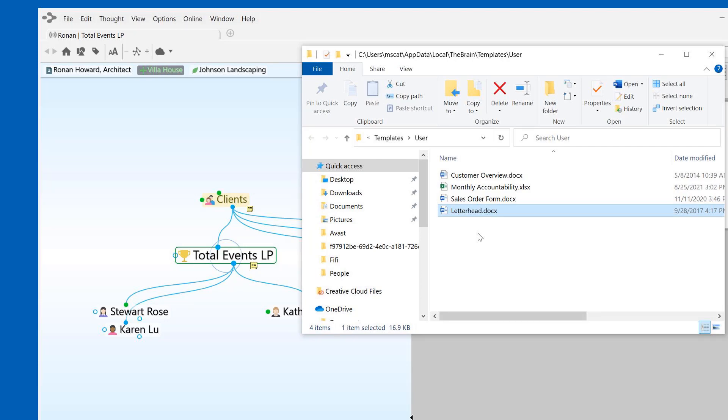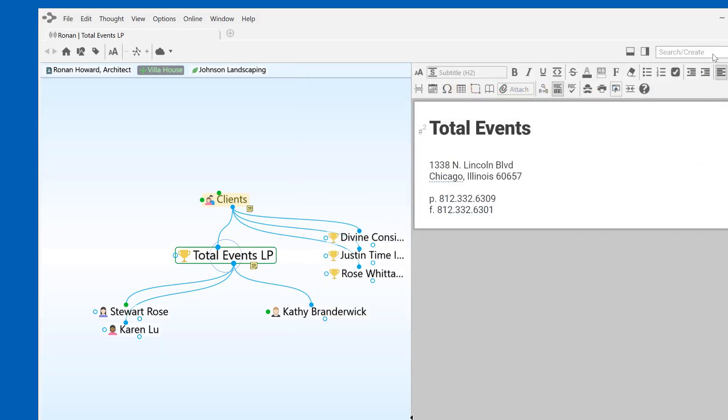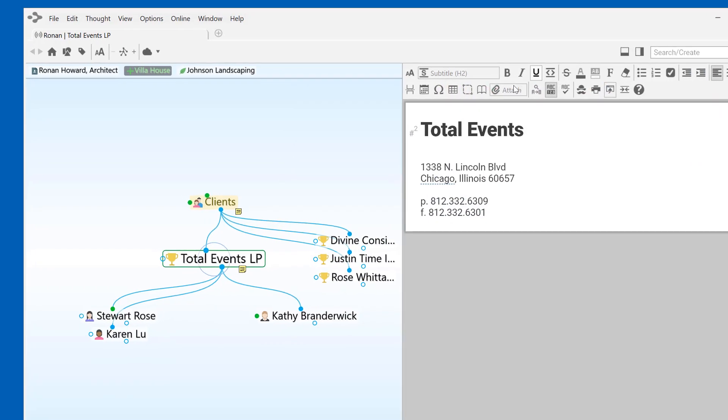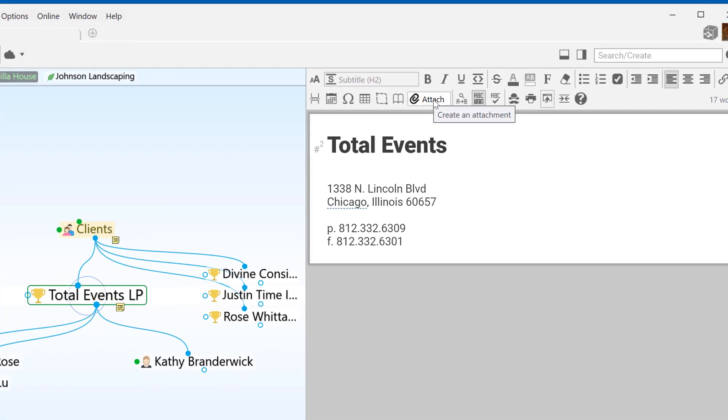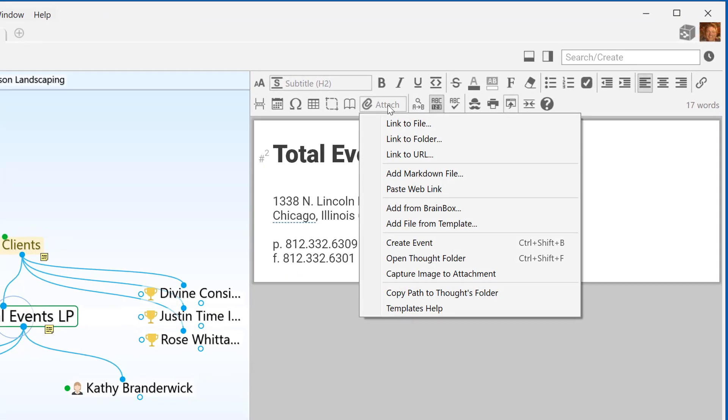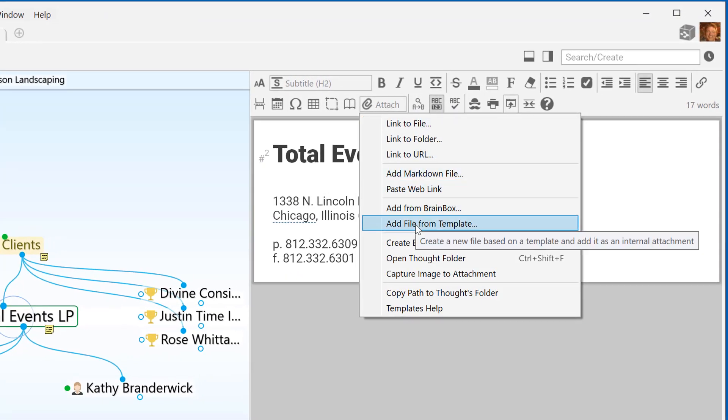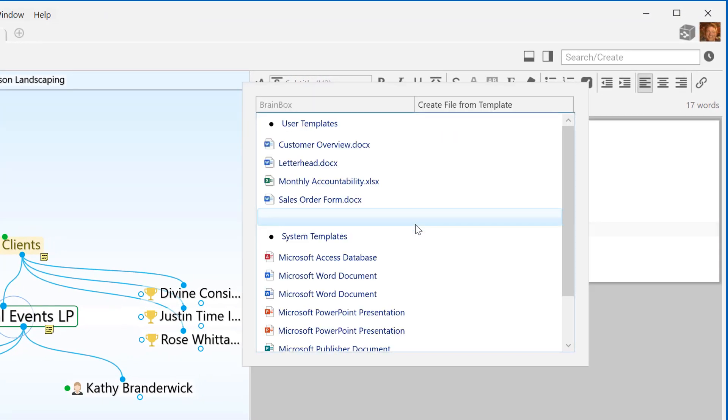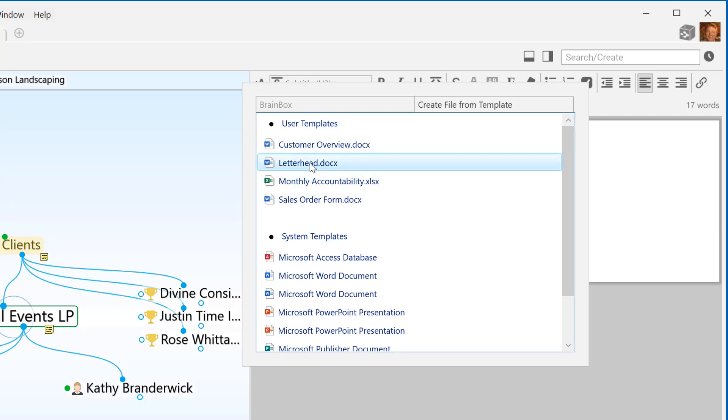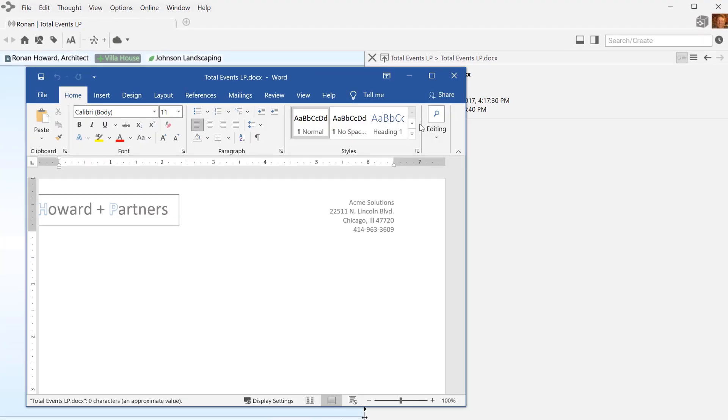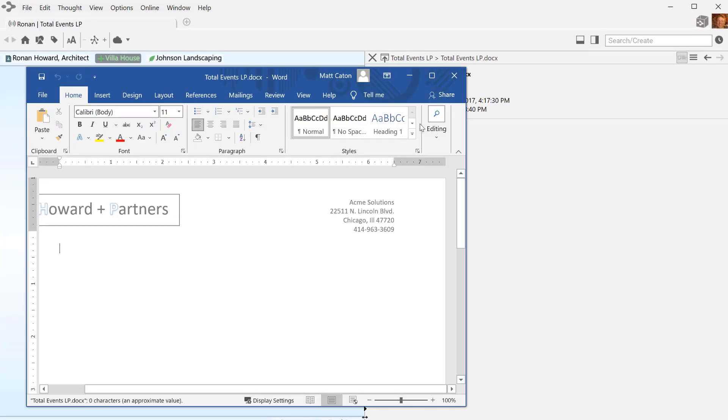I'll close the window and return to the Brain. Now, when I click to add a new document from my Template list, I'll always have the option to select a blank document on my company letterhead. Create a customized digital Brain that fits your needs by adding your own file templates.